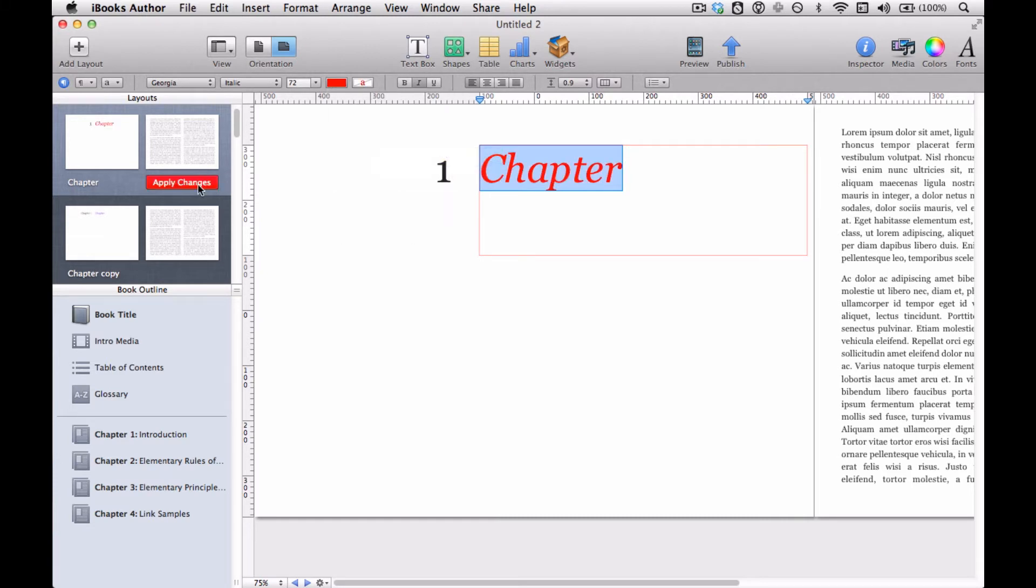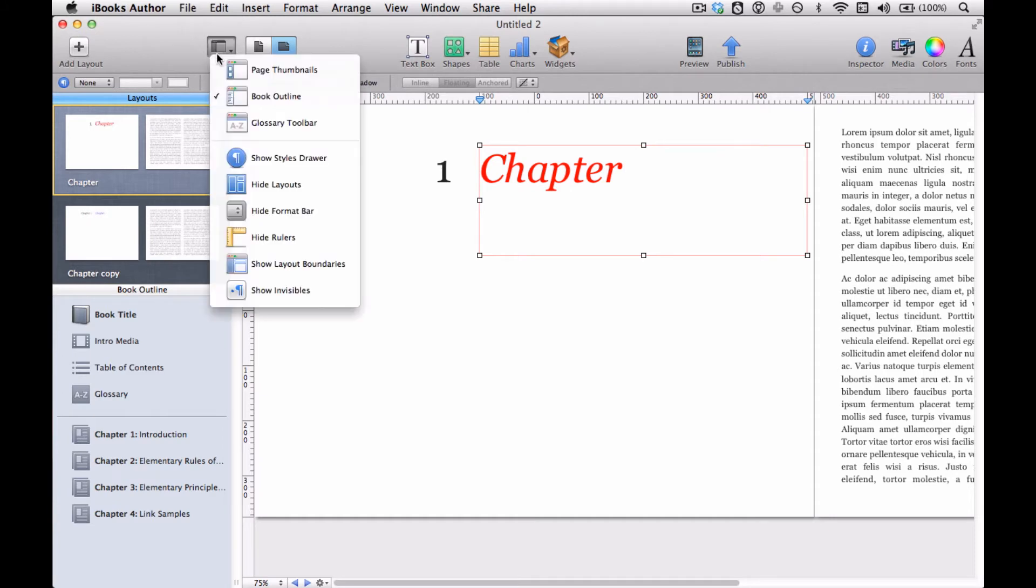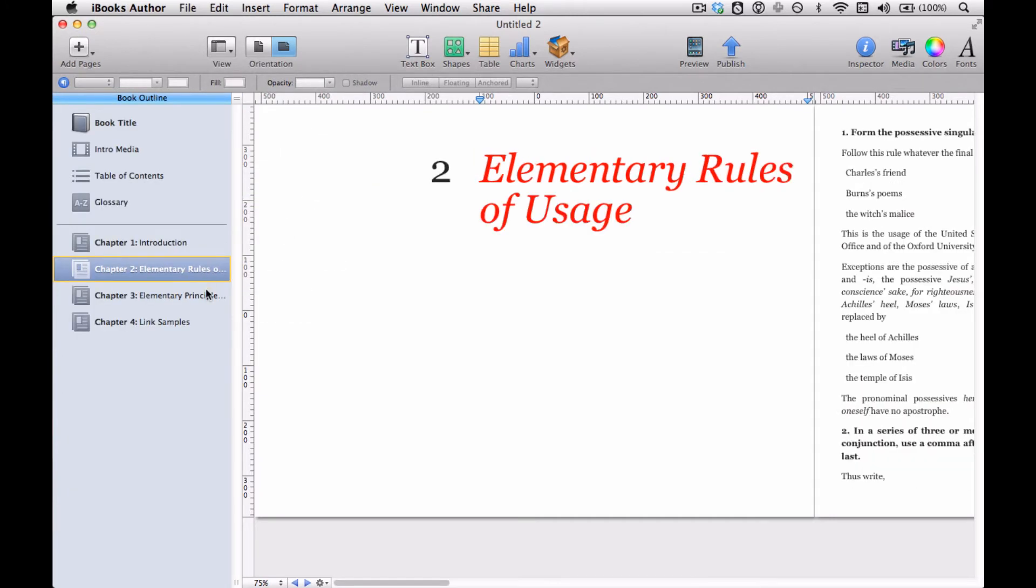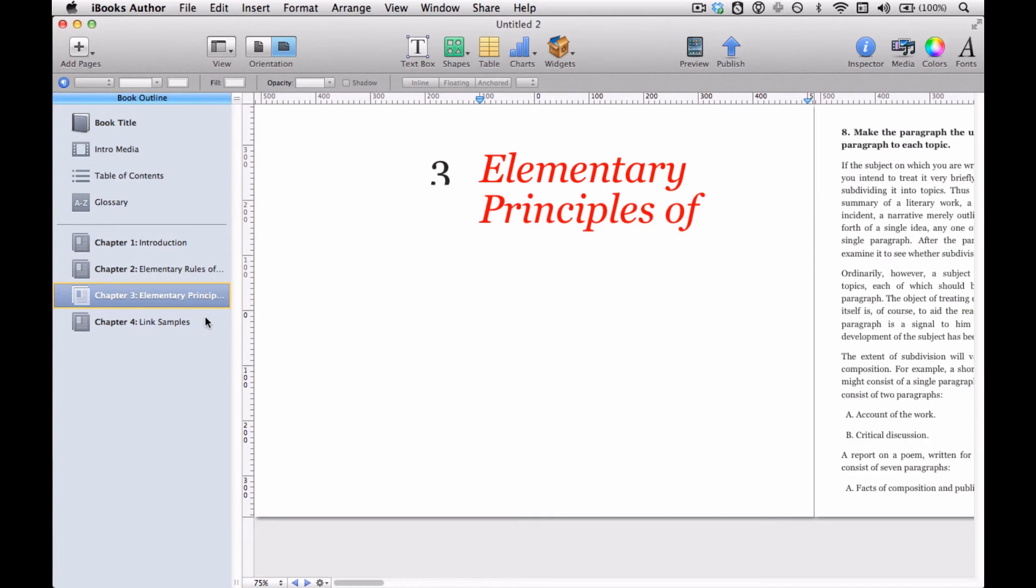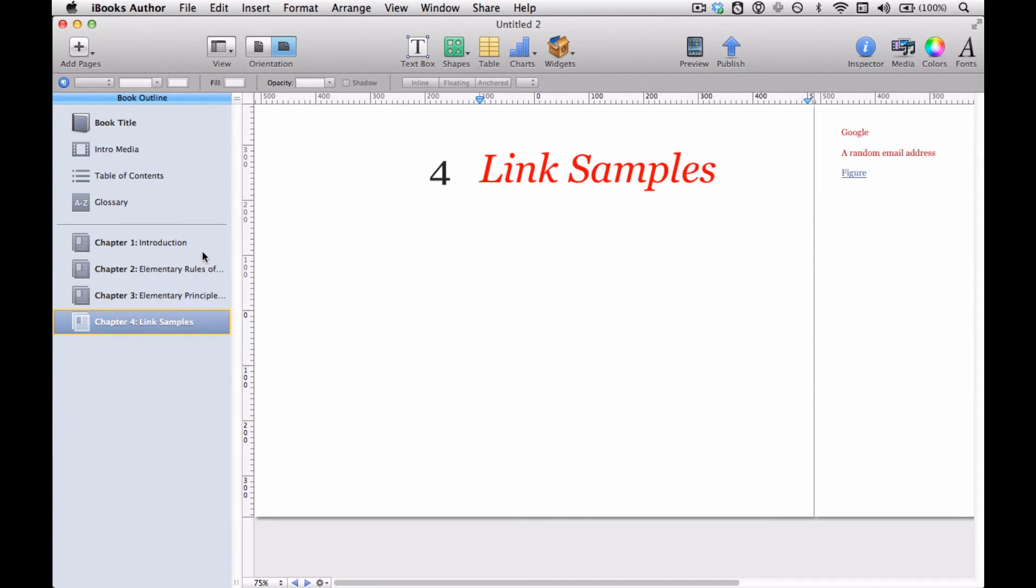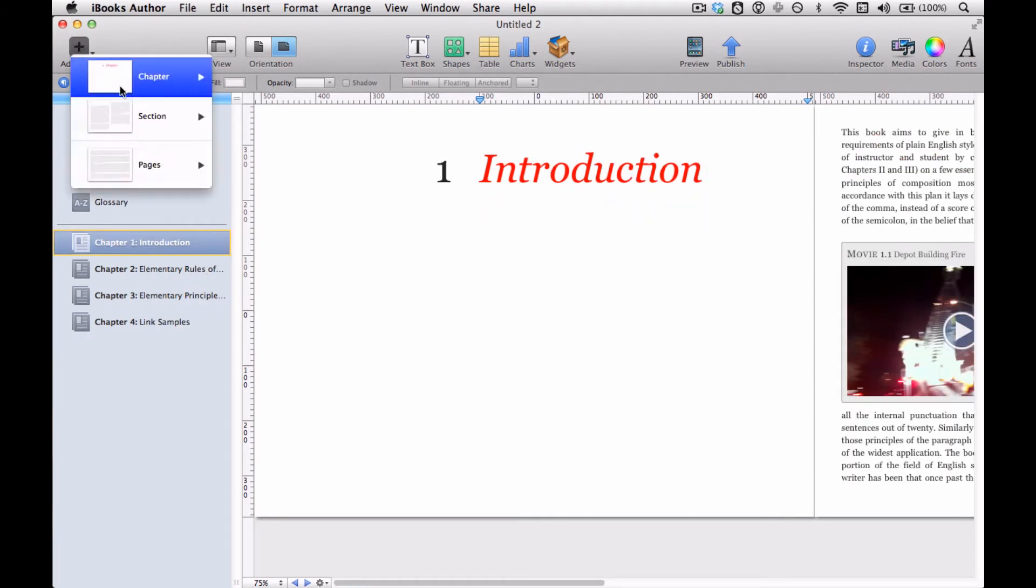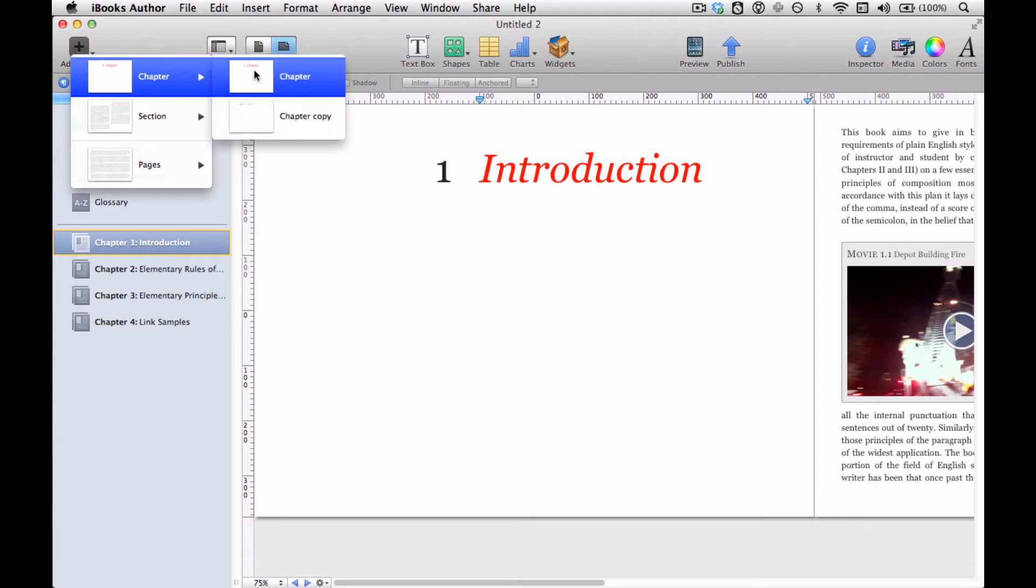And then I'm given the opportunity to apply changes, which I do. Go back and we'll look here, they are all red. Every one of them is red now. So that worked. And then if I add a new chapter, I'm given the choice between which style I want to use.